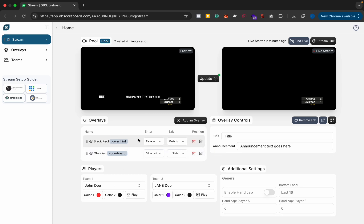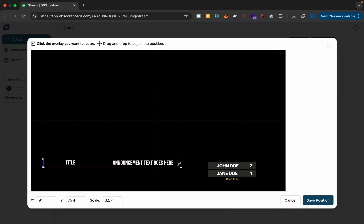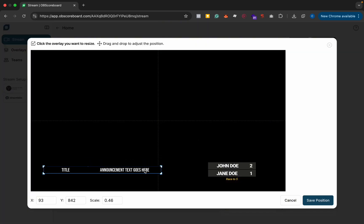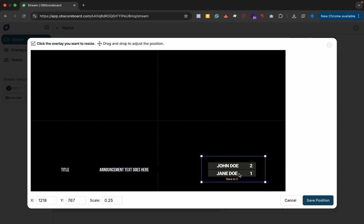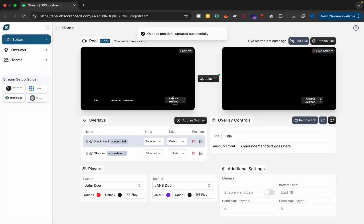Then once it's added you can click edit and then you can change the scale and the position you can also do this with the scoreboard if you want to move it around and click save position.